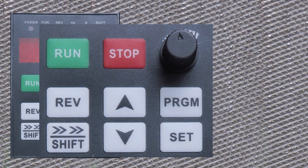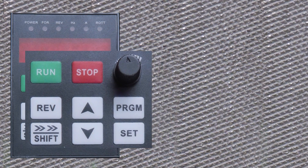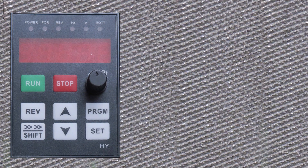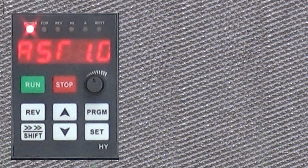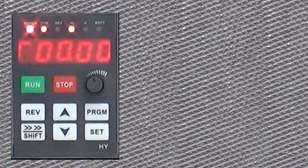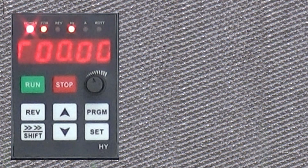Kun laitteeseen kytketään sähköt, aluksi ei tapahdu yhtään mitään. Pienen viiveen jälkeen käynnistyy tuuletin ja näytölle tulee laitetietoja. Merkkilampuista näkee, että laite on päällä, moottori käynnistyisi eteenpäin ja näytöllä näkyy taajuus. Laite on nyt valmis parametrien asettelua varten. Parametrit kannattaa ensin nollata, jos parametreja asetellaan ensimmäistä kertaa tai arvoissa on tullut sekaamus.